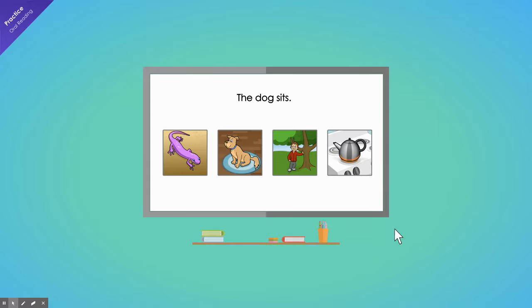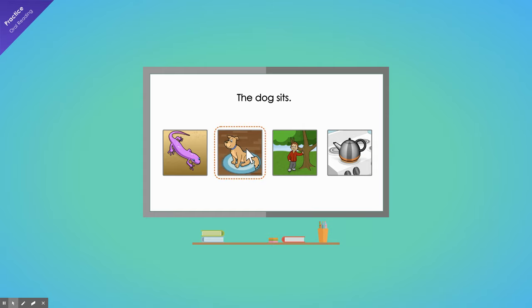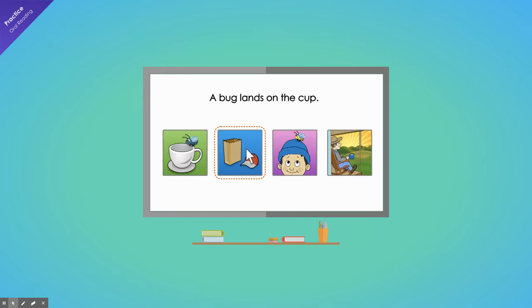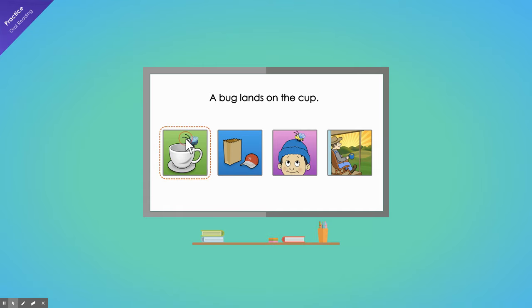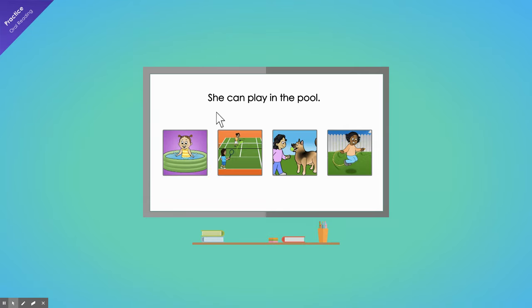So now I read the sentence and click the picture that matches the sentence. Read the sentence. The dog sits. Read the sentence. A bug lands on the cup. She can play in the pool.